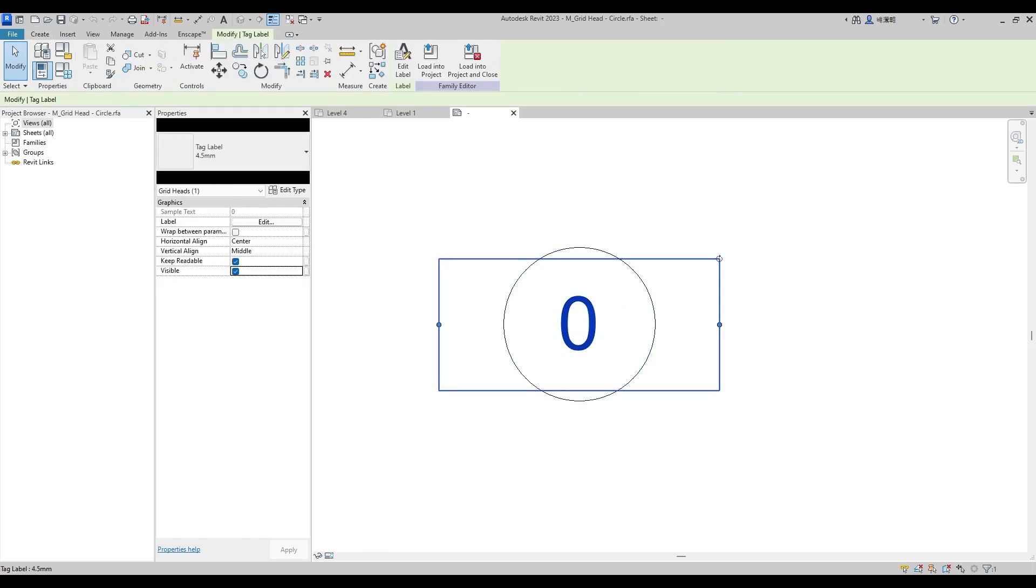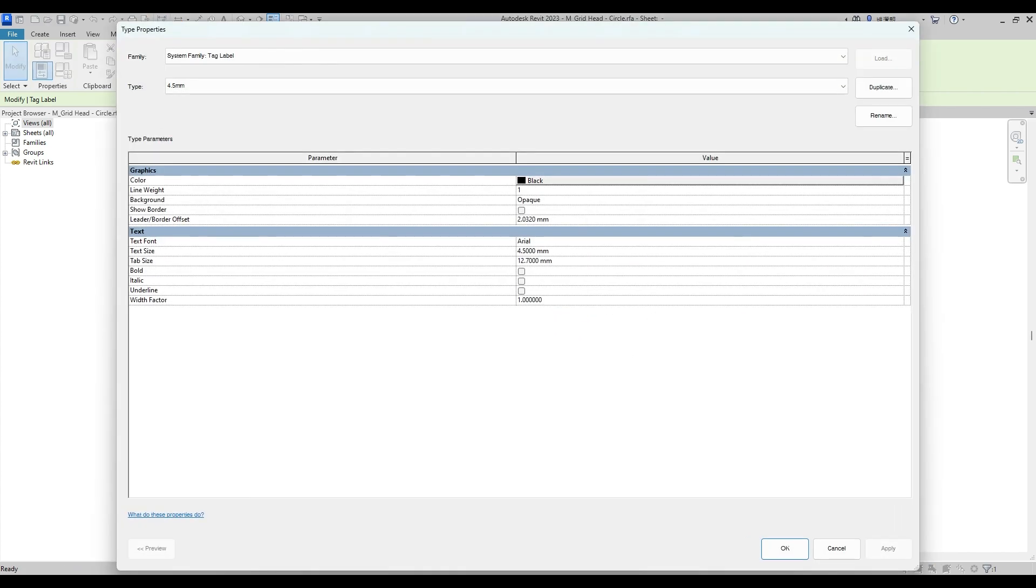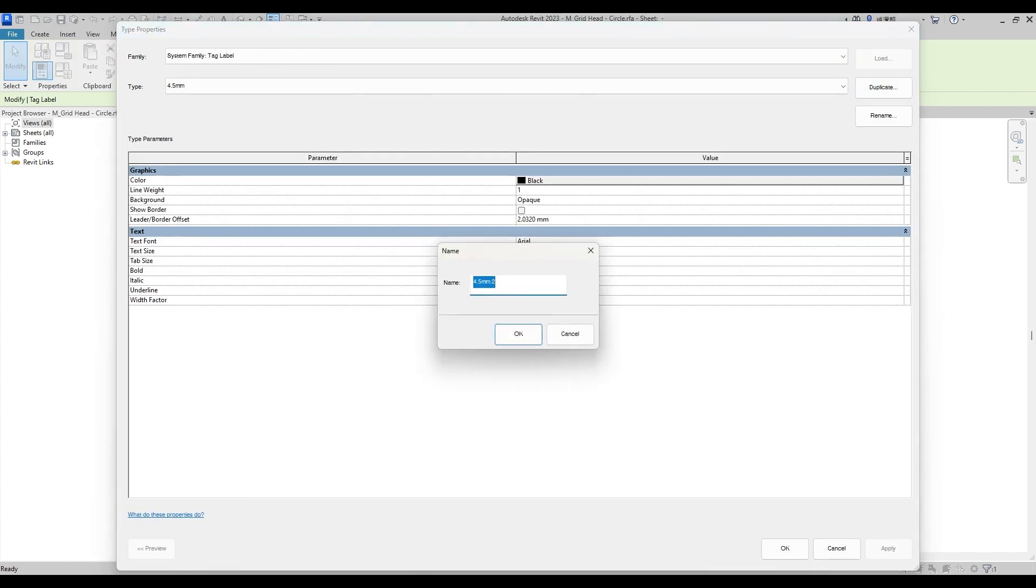Then select Text 0 and Edit Type Properties. Duplicate Type from 4mm, change to 2mm.